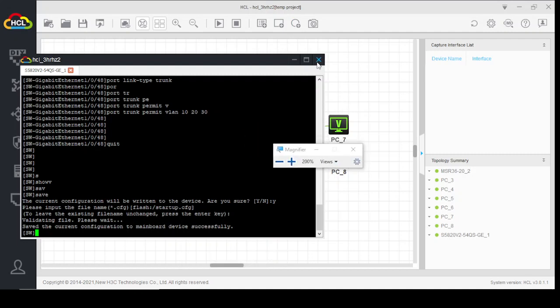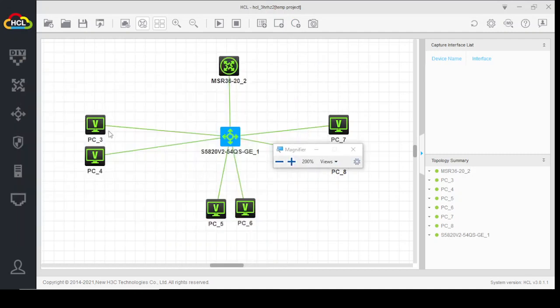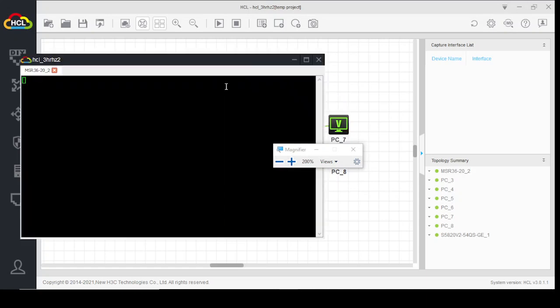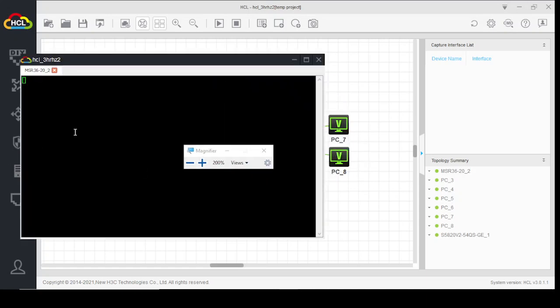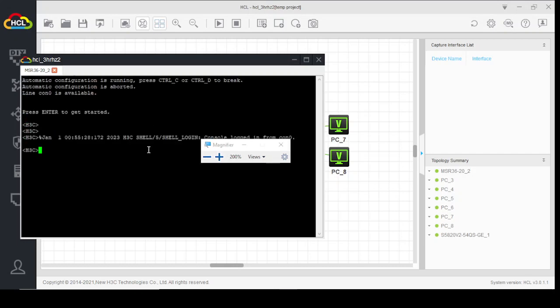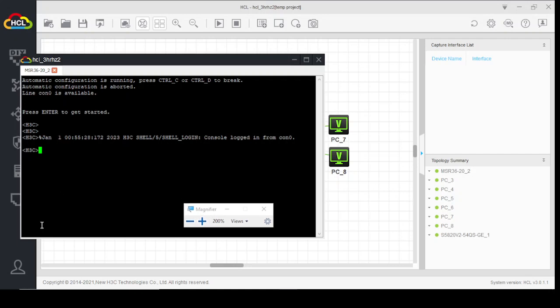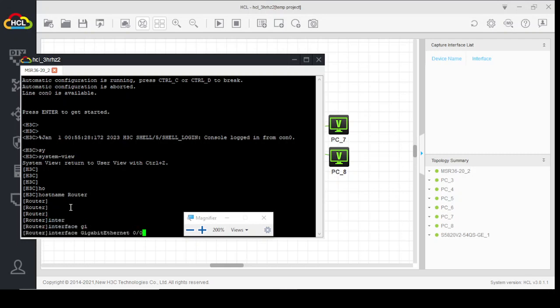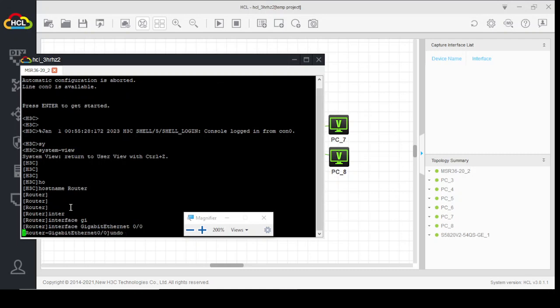Now we will move ahead for our router's configuration. System view, hostname router. First we will create sub-interfaces on our gig 0/0 for our three VLANs.